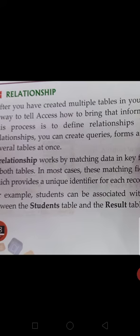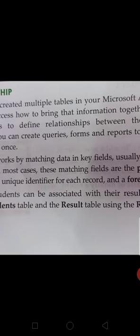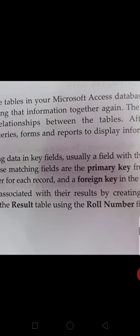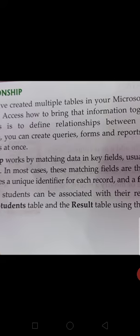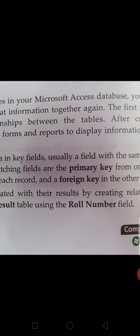I already told you which is the primary key — a primary key has the same value in both tables, like roll numbers. For example, a student can be associated with their result by creating a relationship. In the student table, roll number is the primary key, and roll number and student name have a relation.